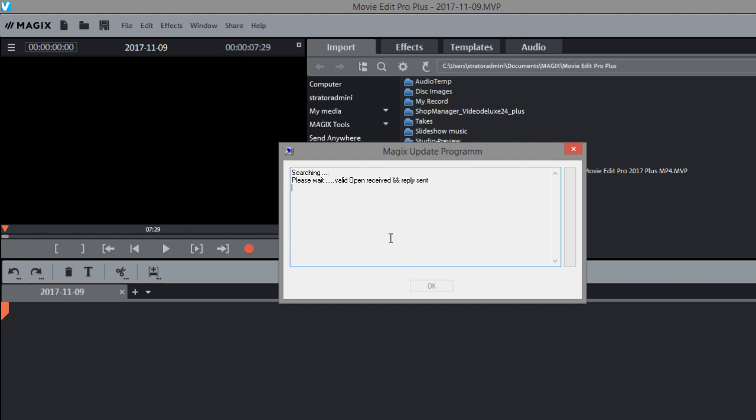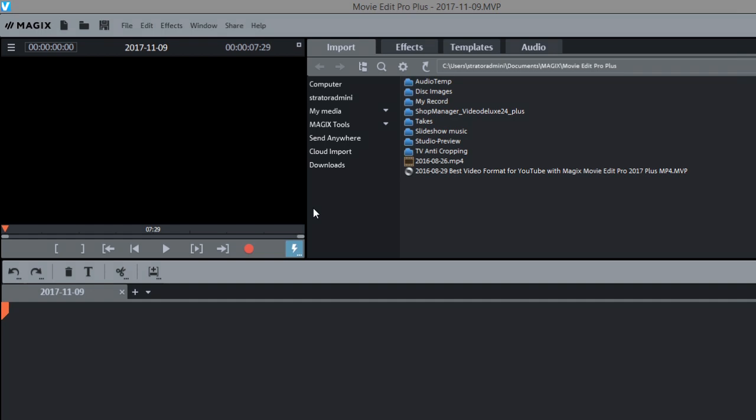So I wasn't watching the download and apparently the computer went to sleep. The download stopped and now I got this box where it's trying to restart the download but it's not working. So I think what I'm going to do is just go ahead and close this.